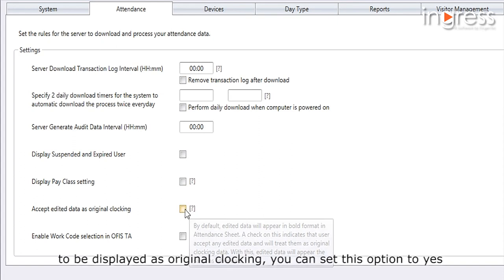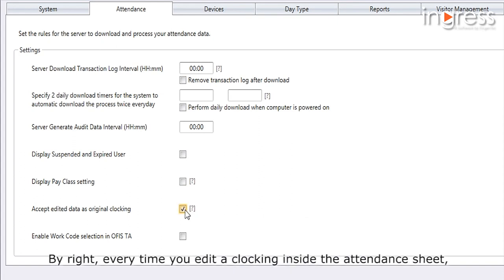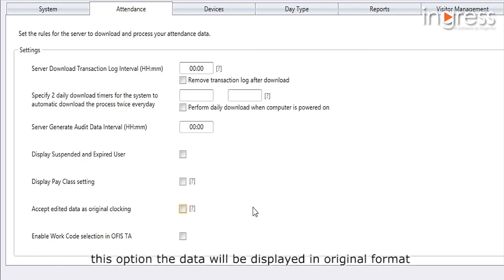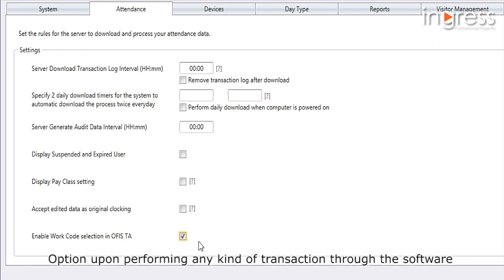In case you want edited data inside the attendance sheet to be displayed as original clocking, you can set this option to Yes. By default, every time you edit a clocking inside the attendance sheet the software displays it in bold color; however, by selecting this option the data will be displayed in original format. If you are a user of Office TA, you can set this option to enable the work code option upon performing any kind of transaction through the software.